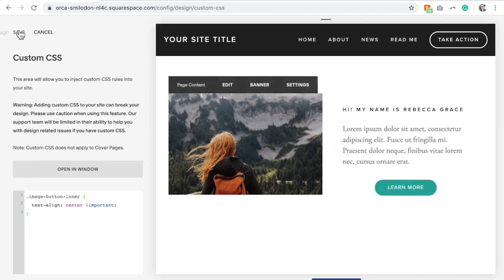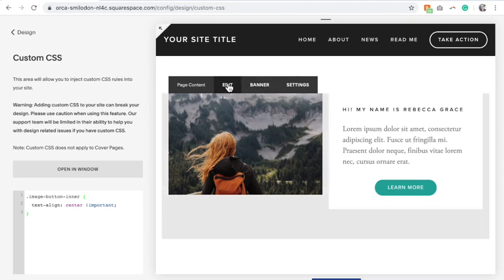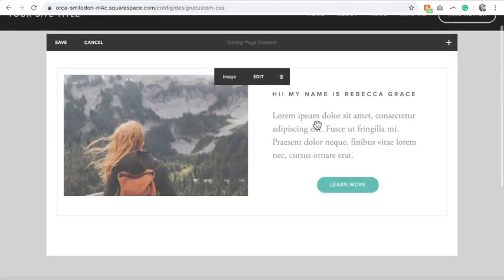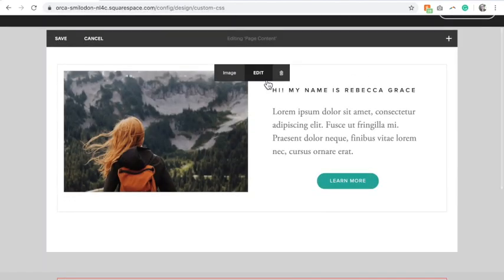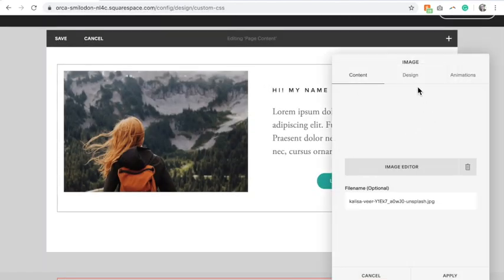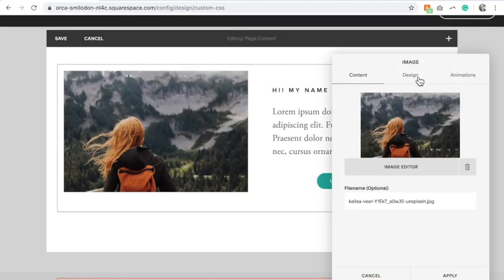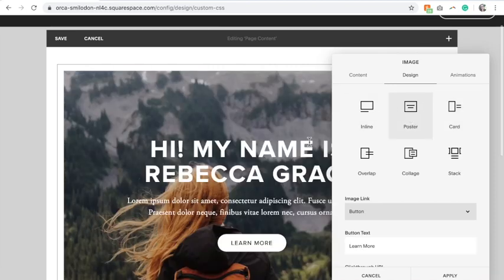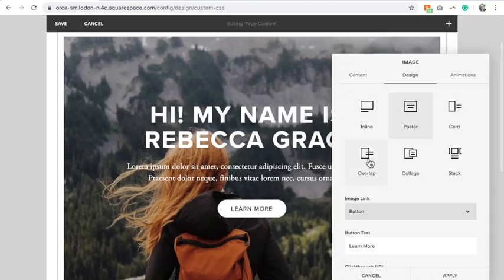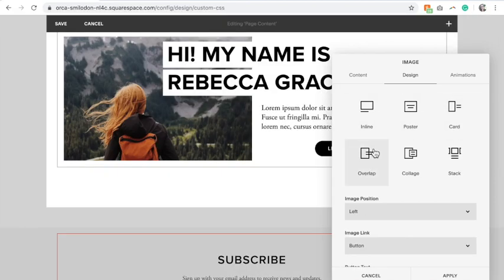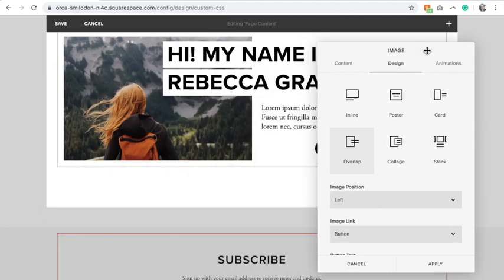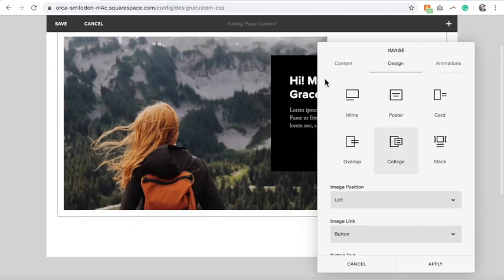Again, this works regardless of what image block you use. So if I click edit, you can see as I select the different options, my button is always centered.